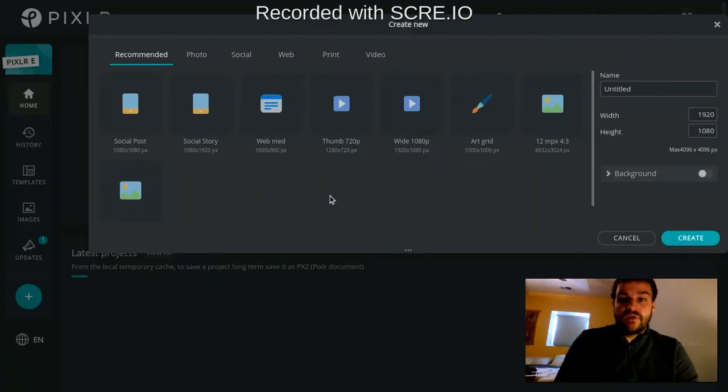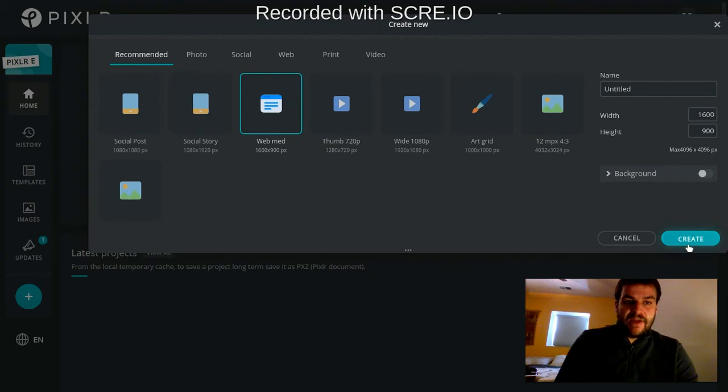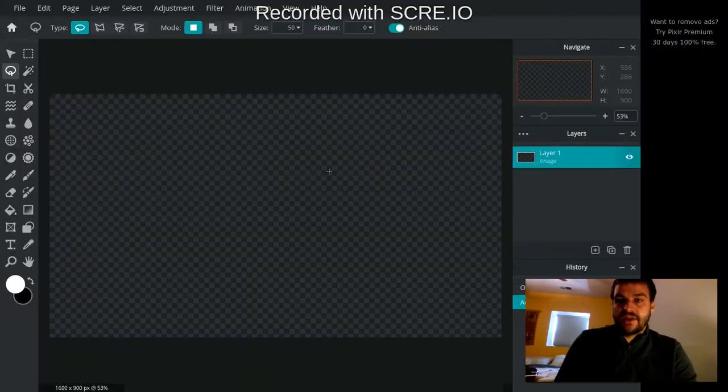I'm actually going to create a new blank canvas to start out with. I'm just going to keep it untitled, keep it as a transparent background and click create.